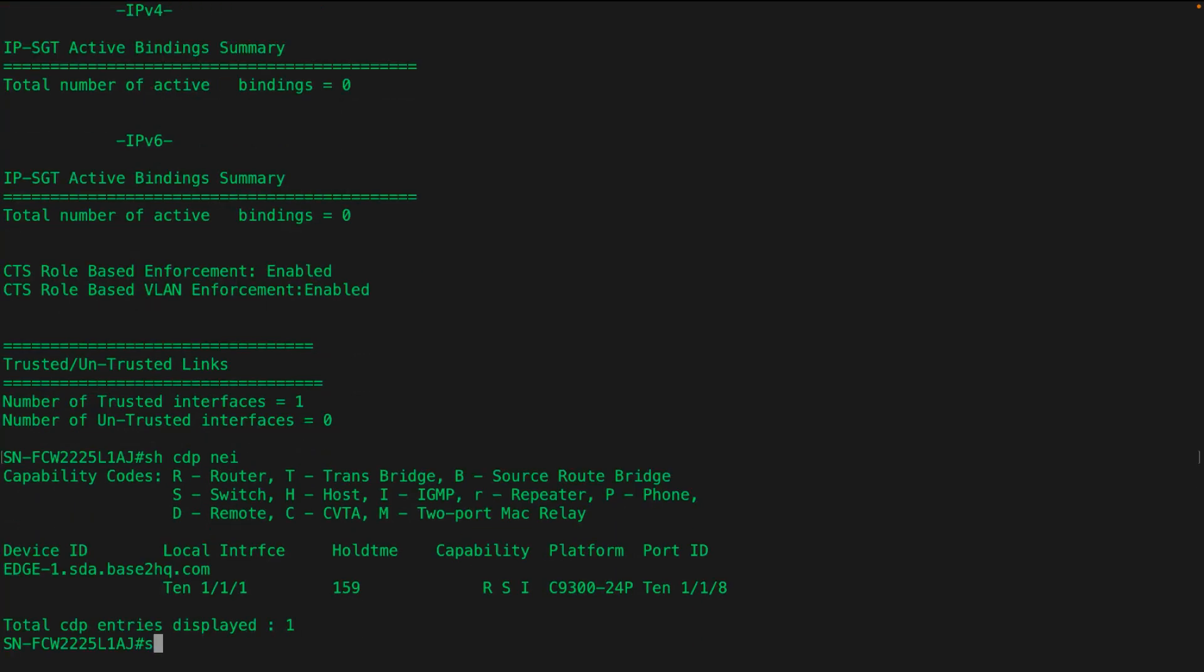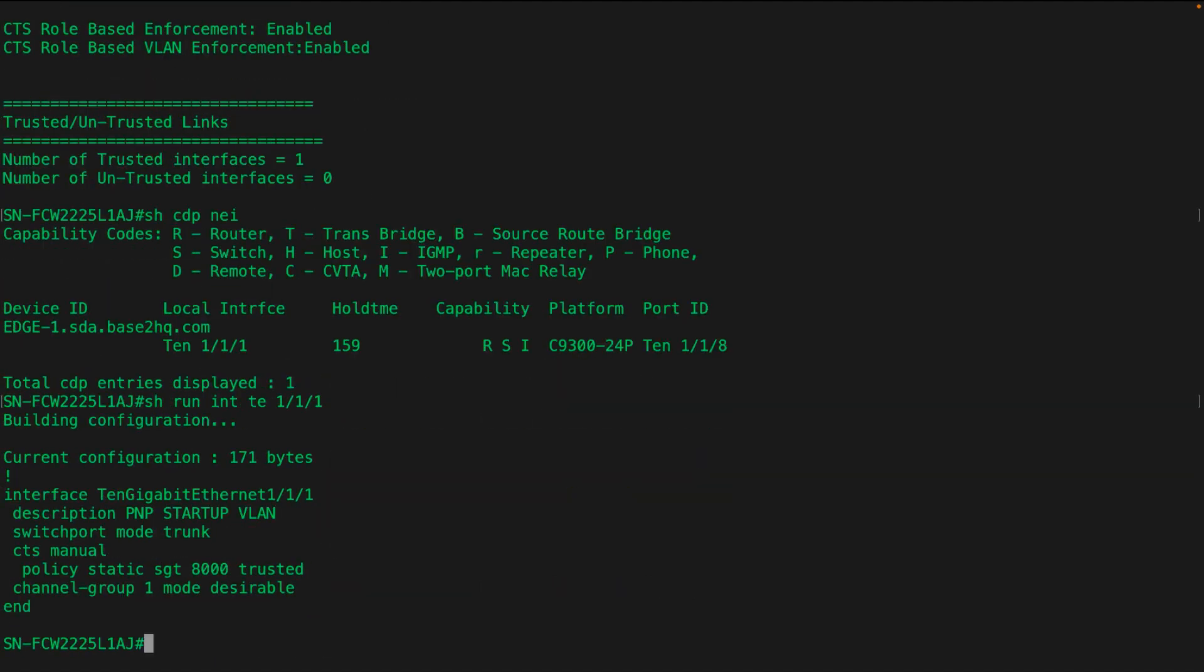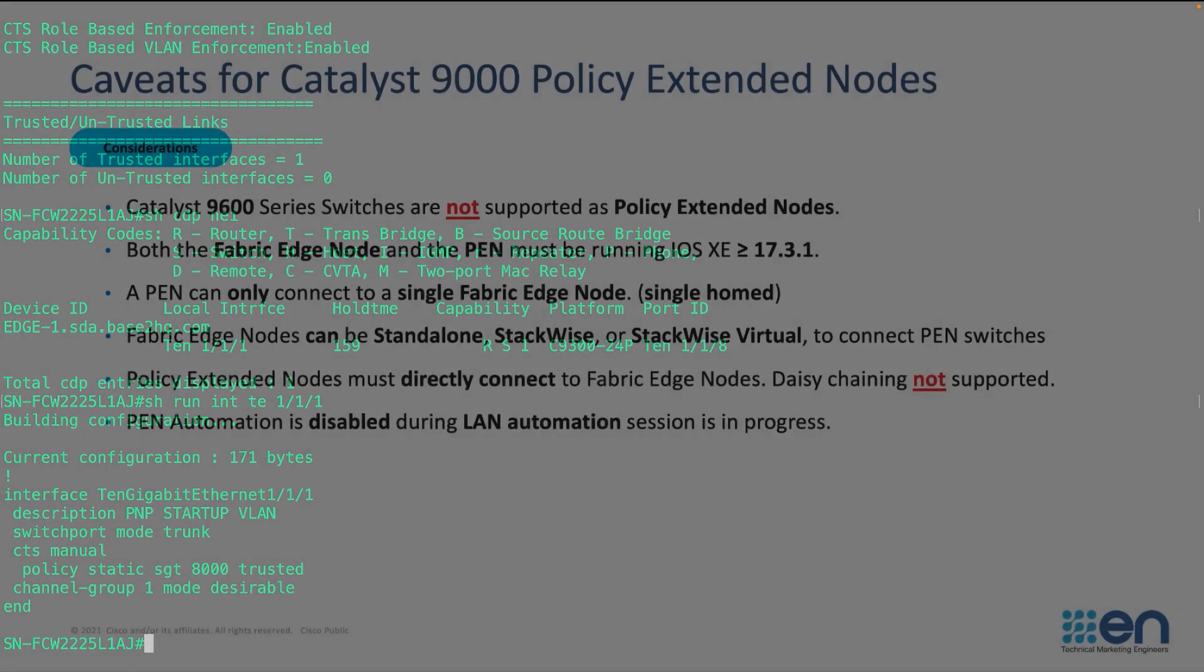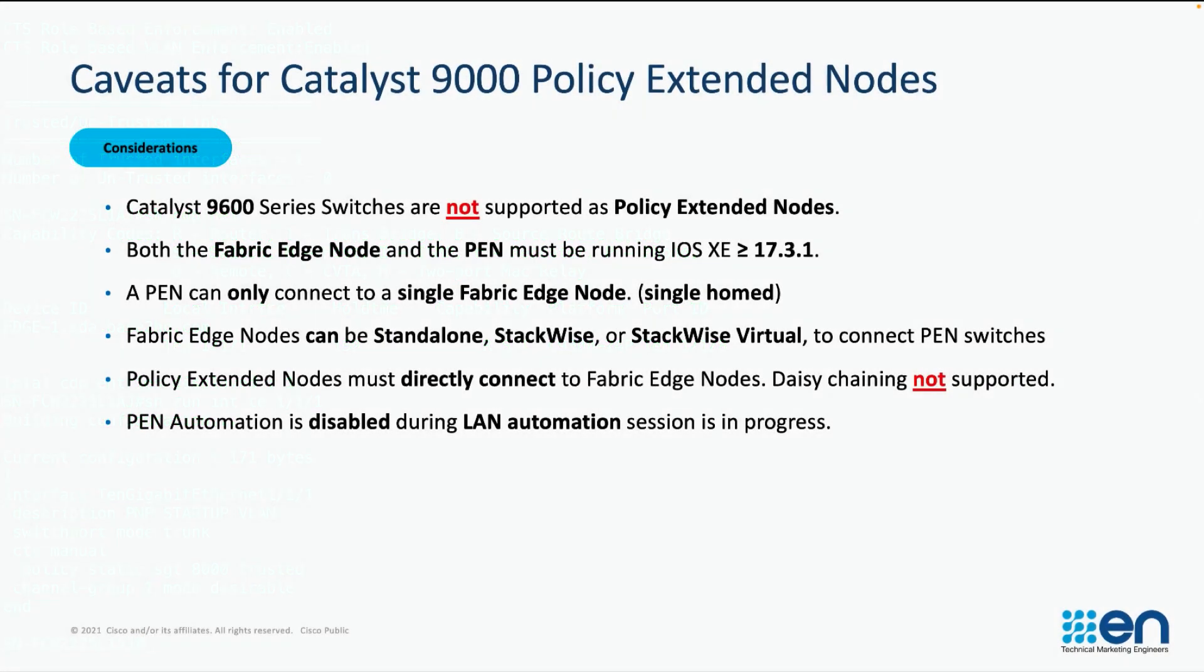From a neighborship perspective, as we start to look at the uplink from the policy extended node towards the fabric edge, we'll see that the CTS marking is set up so that it is supported from that policy extended node.